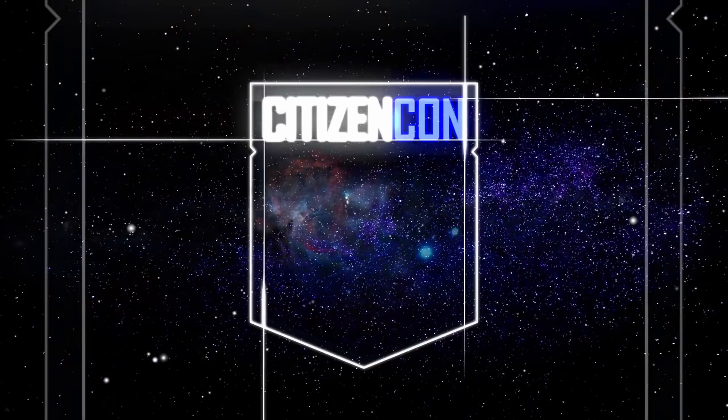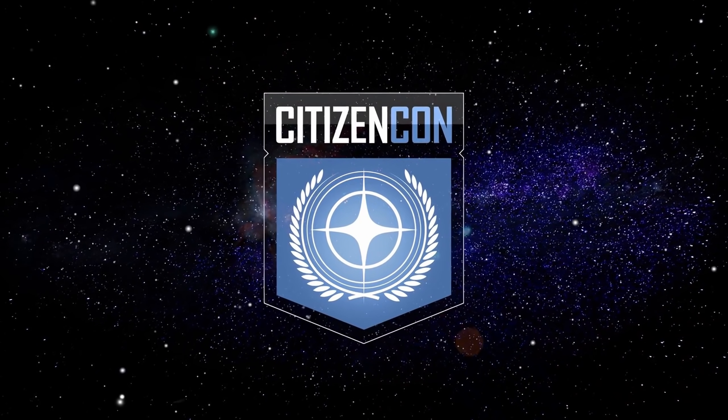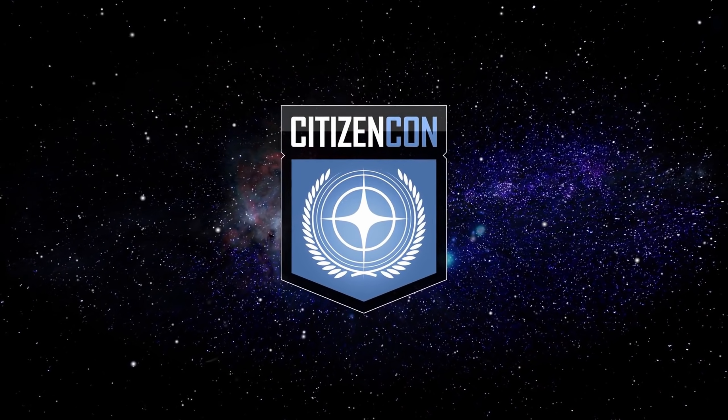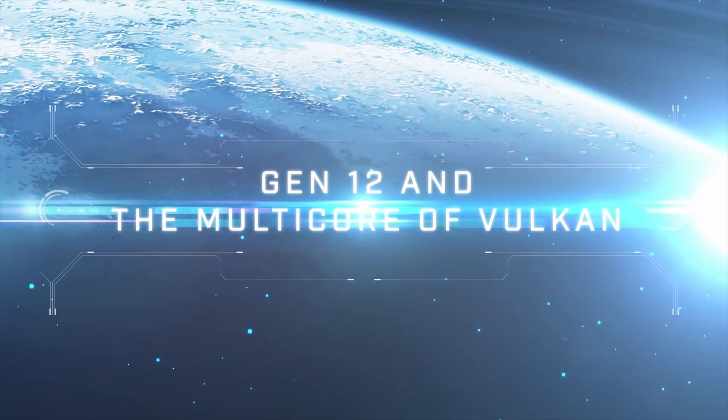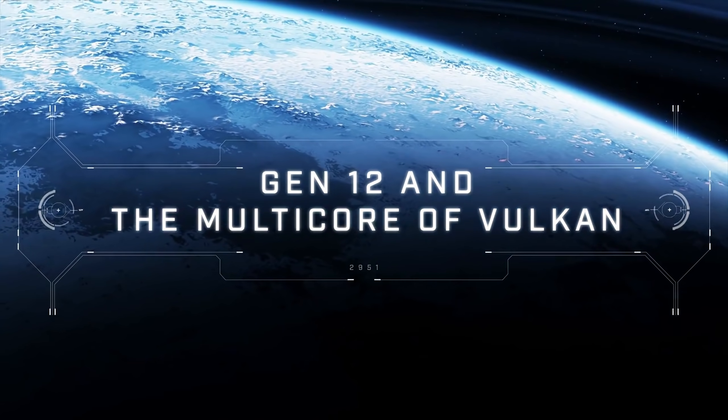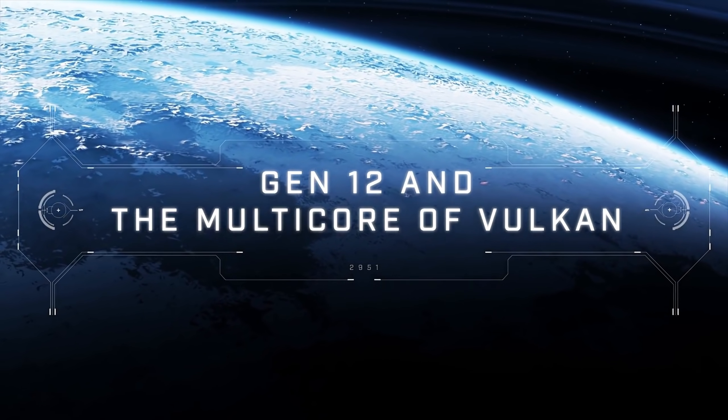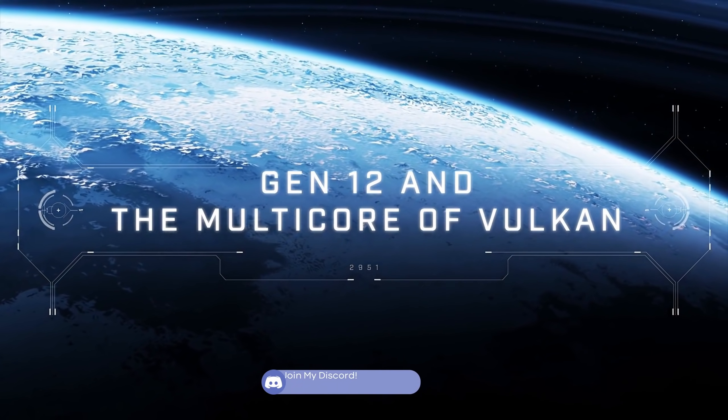Hello friends. Here's another quick look at some of the important information at CitizenCon 2021. In this video we'll be looking at Gen 12 and the Vulkan renderer, one of the main ways Star Citizen performance will be improved.